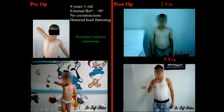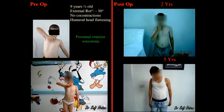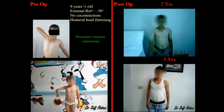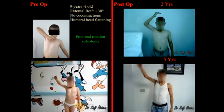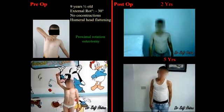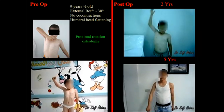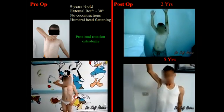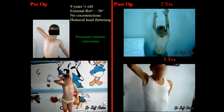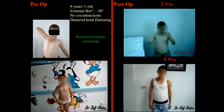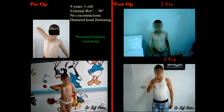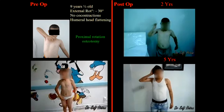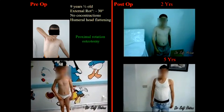This is the case of a 10-year-old child. He had essentially an internal rotation contracture of the shoulder. Radiography showed humeral head flattening. The osteotomy was performed alone proximally to the deltoid insertion. You see on the right the result at 2 years and at 5 years of follow-up.